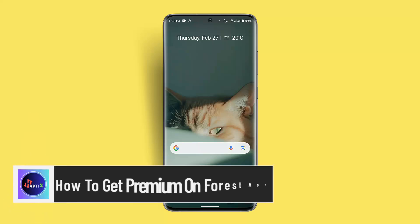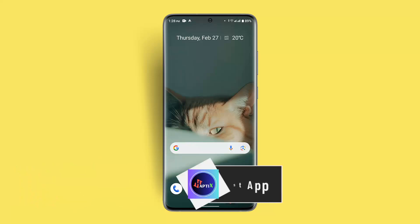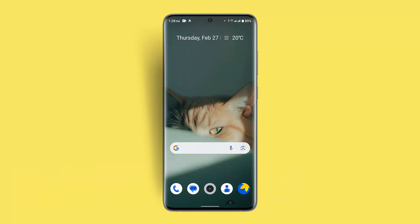How to get premium on the Forest app. Hi everybody, welcome to our channel. I'm back with a new tutorial. In this video, I'll walk you through the steps on how you can get premium on the Forest app.